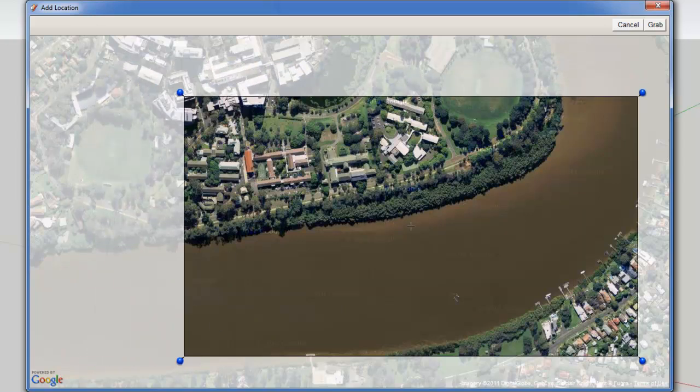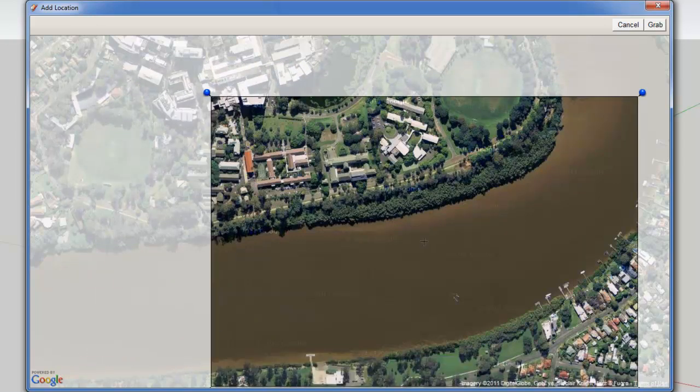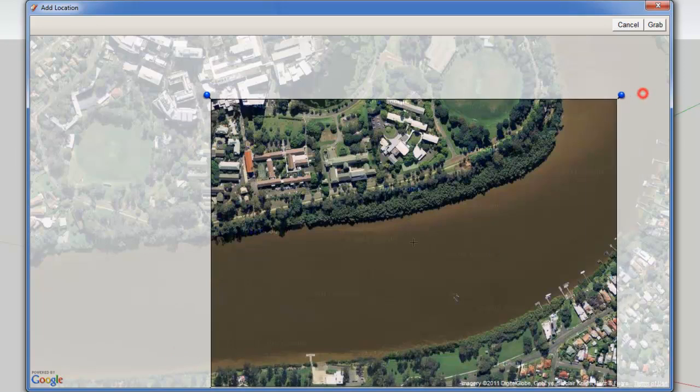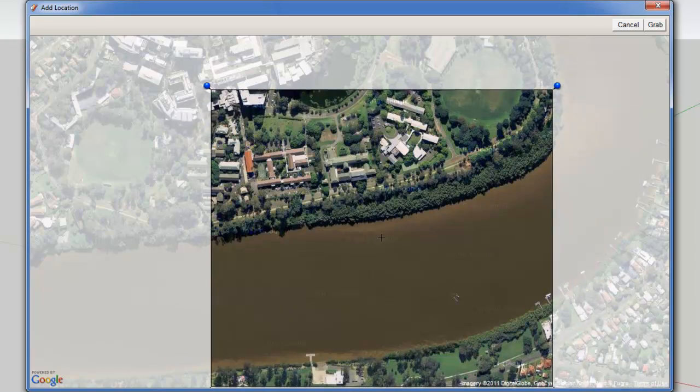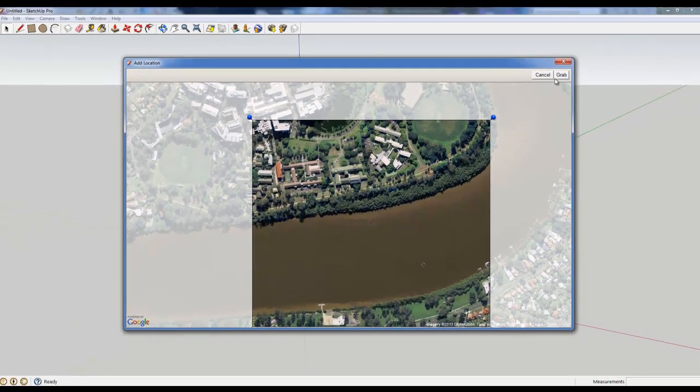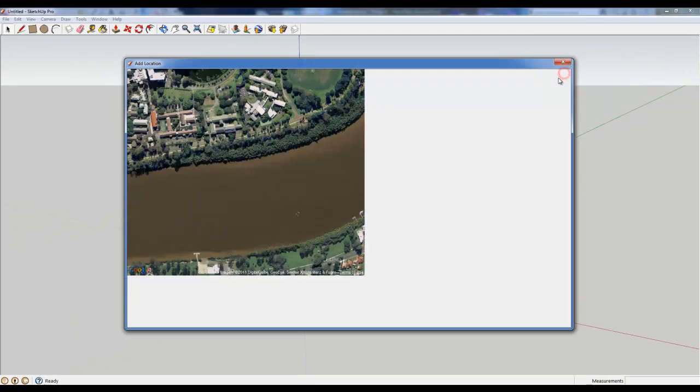So you can just select the region that you want to bring in. I might bring in both sides of the bank, so we can see that dip and I'm just going to grab that.